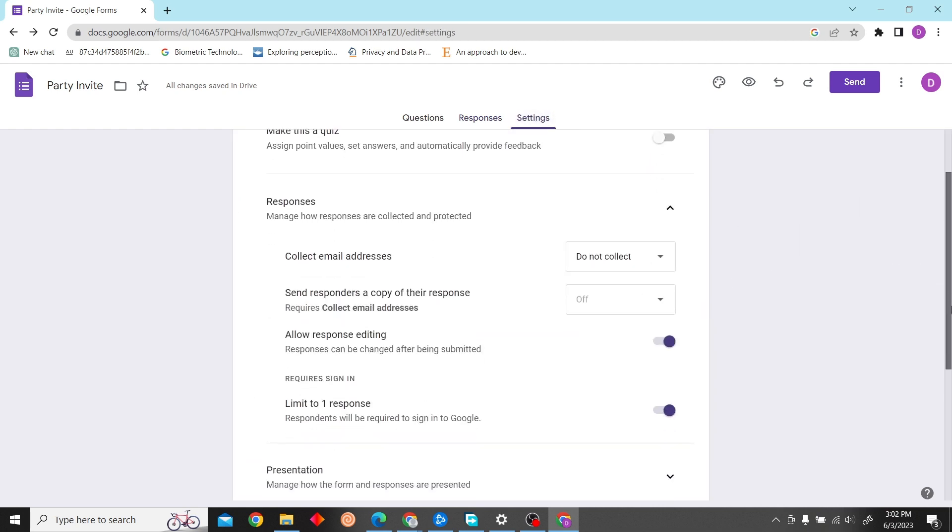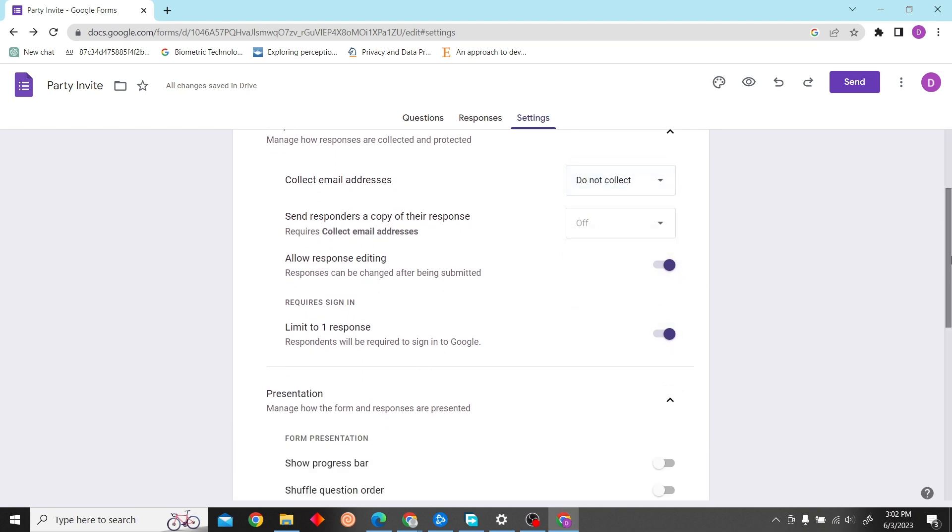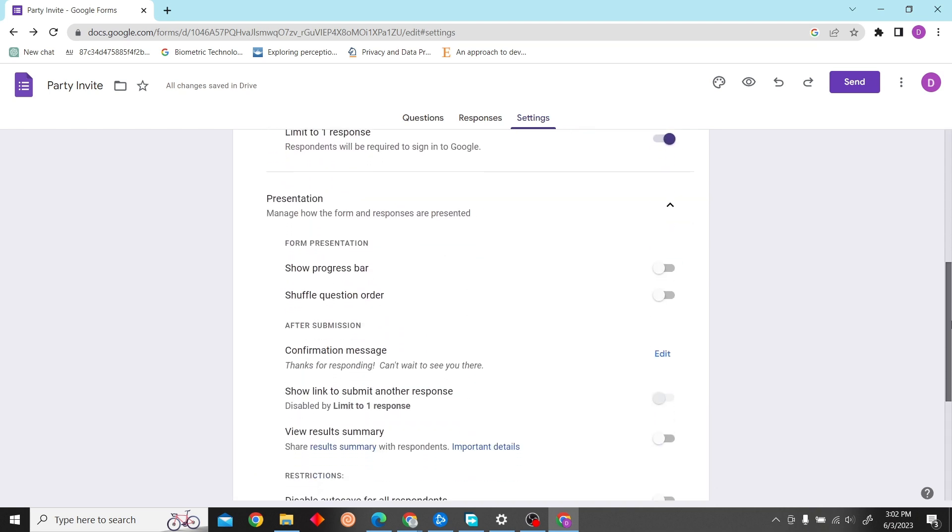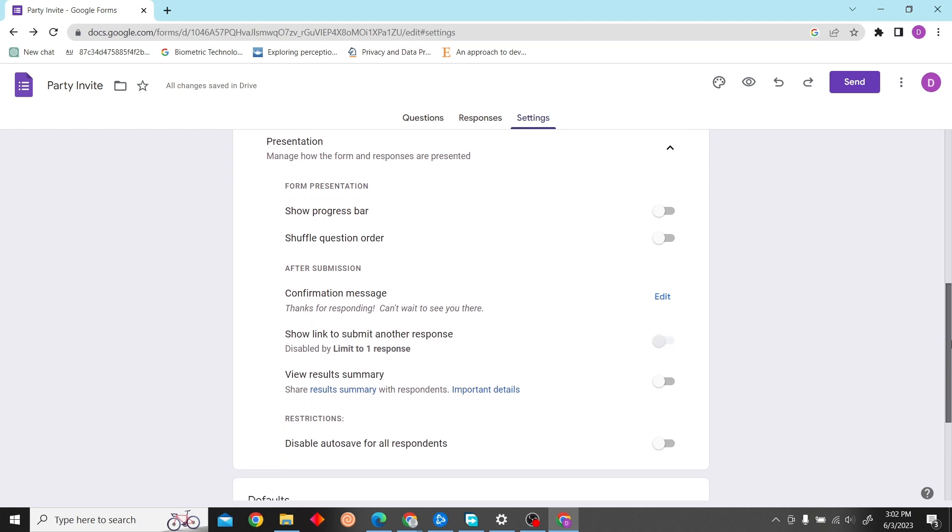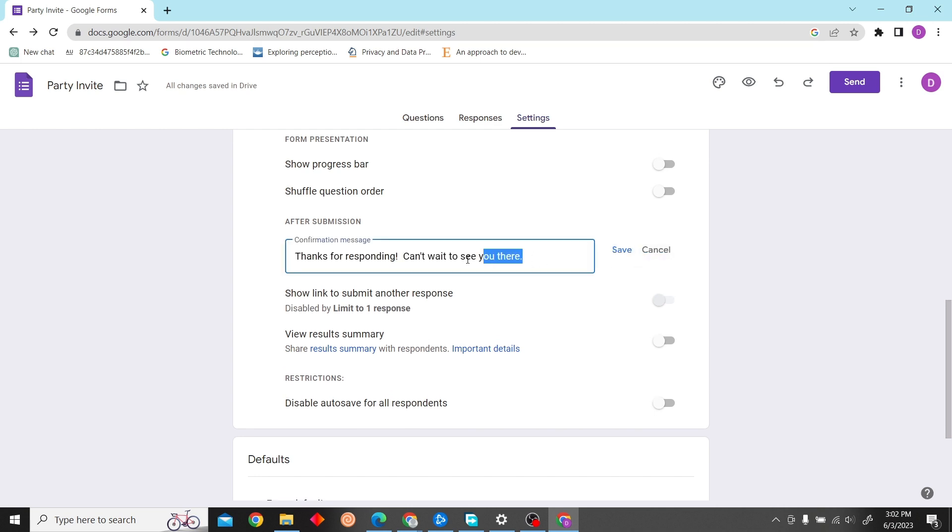Click on it, and on Presentations you can see the confirmation message. Click on there, and then you can edit your thank you message over here.